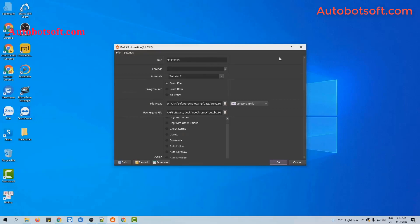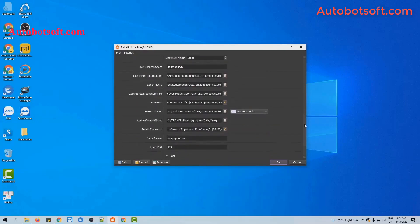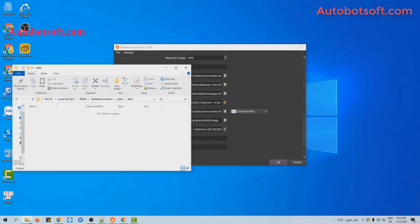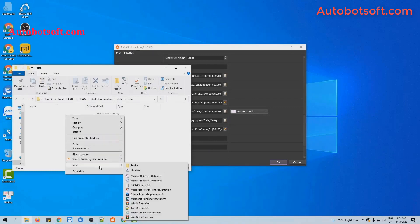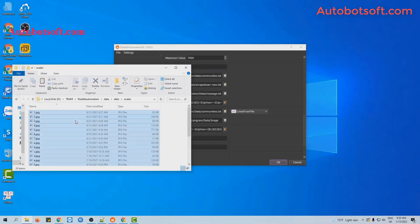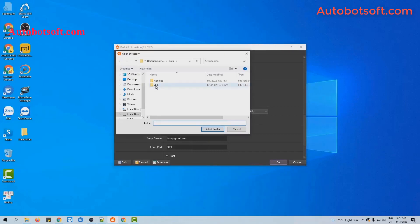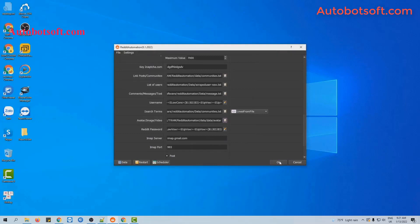After finishing all the basic settings, we will run the update avatar function first. At the action section, you will select 'Update Avatar.' Then scroll down to the avatar image or video section. You will create a folder to save photos which will be used to update the avatar. These are photos that I want to use. You will click on this icon and select the folder that has been created. Then click OK to run.